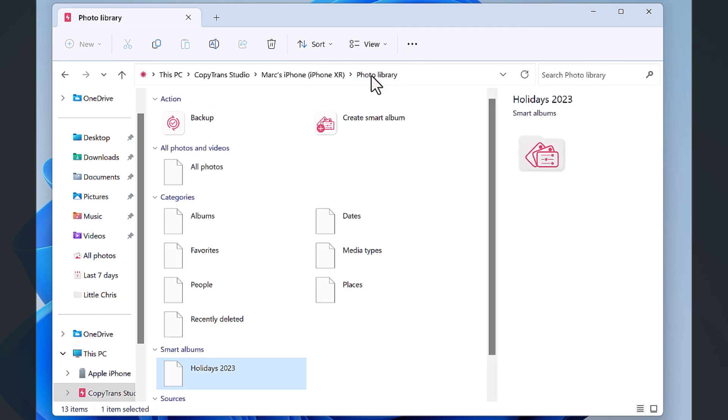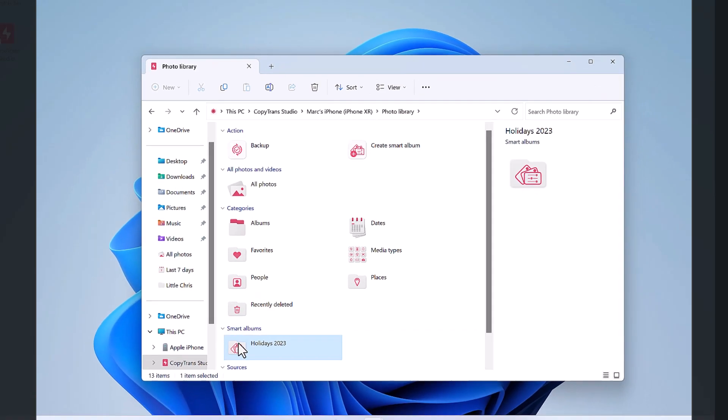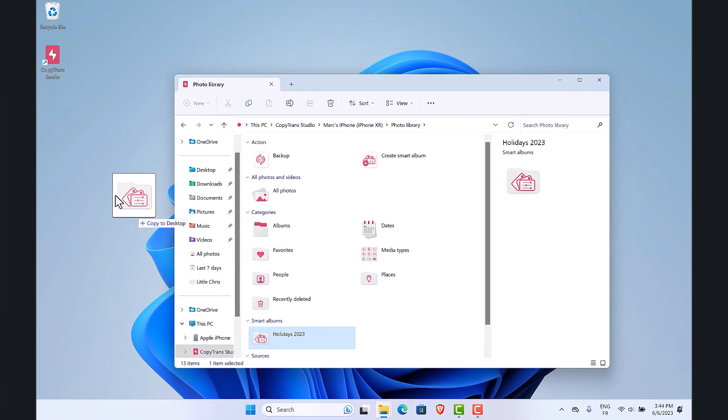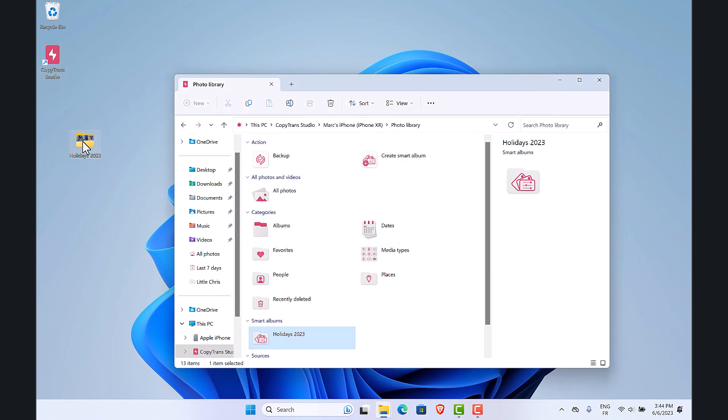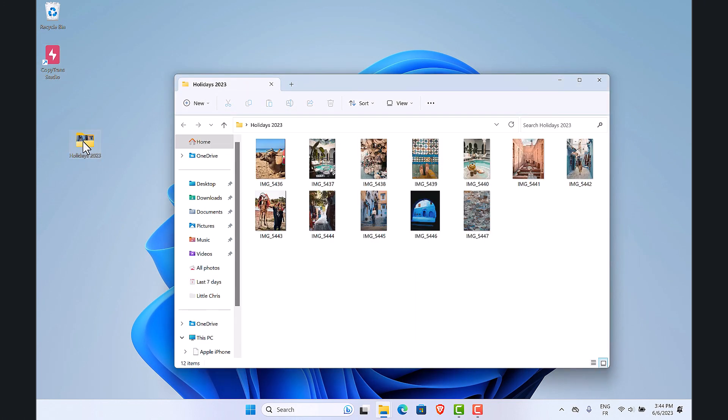Do you want to back up these photos? Simply drag the smart album to your PC to copy them. It's as simple as that.